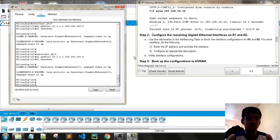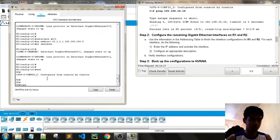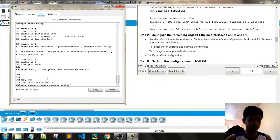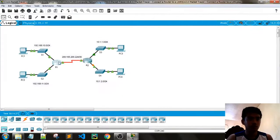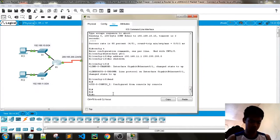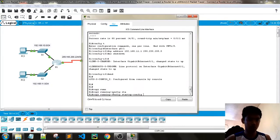After configuring all interfaces, save the configuration to NVRAM using 'copy running-config startup-config'. Do this for both R1 and R2.